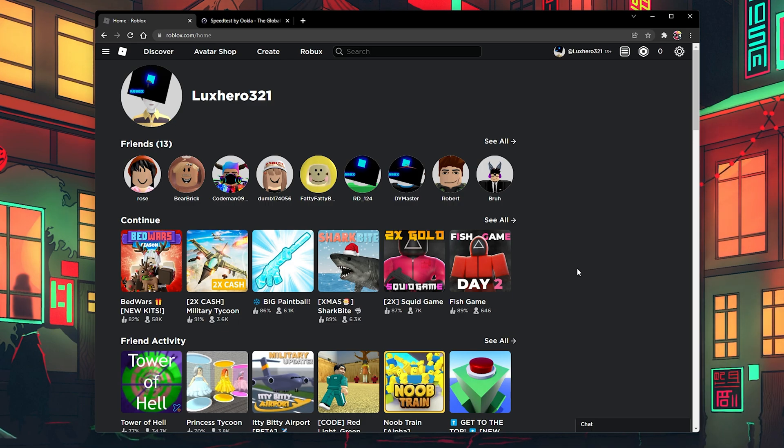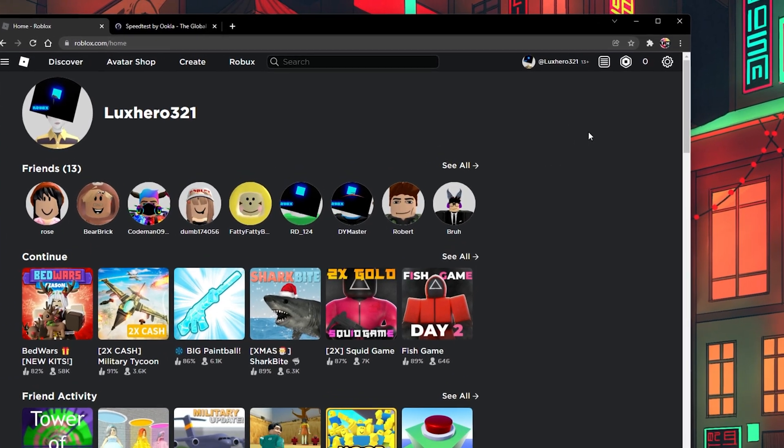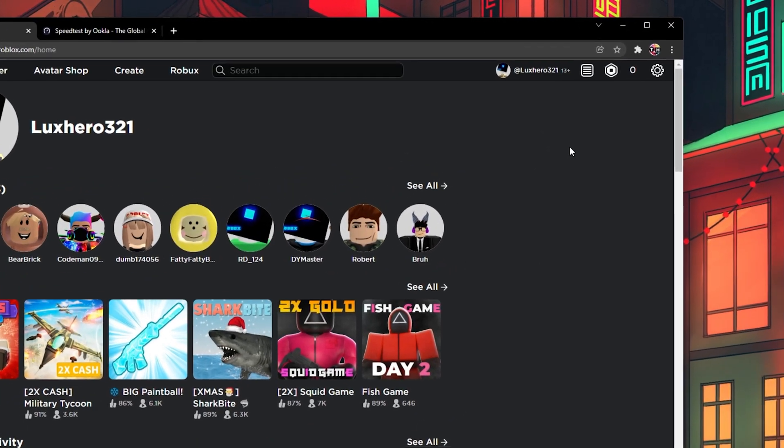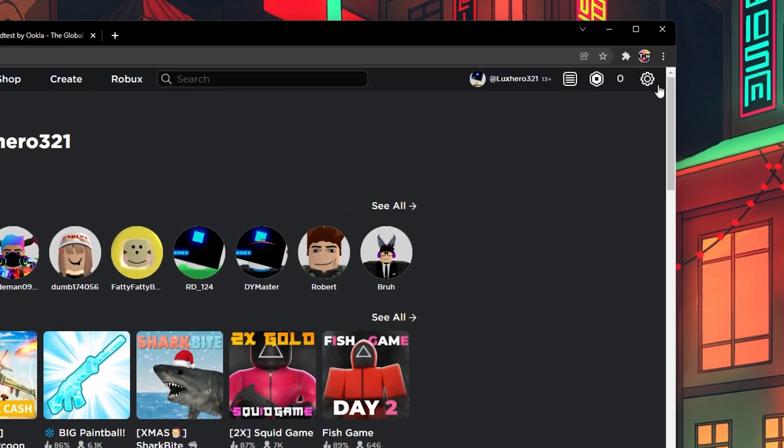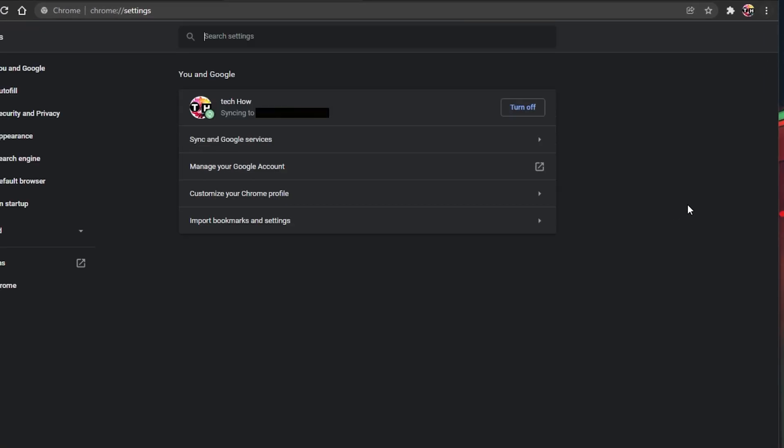First of all, open up the browser on which you are trying to launch Roblox. In my case, that would be the Google Chrome browser. Click on the three dots on the top right and select Settings.